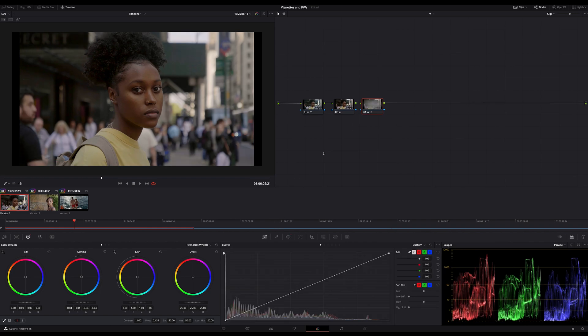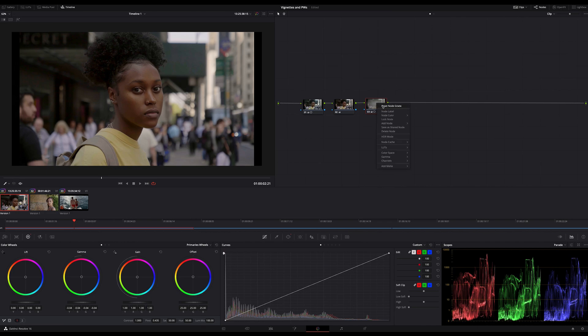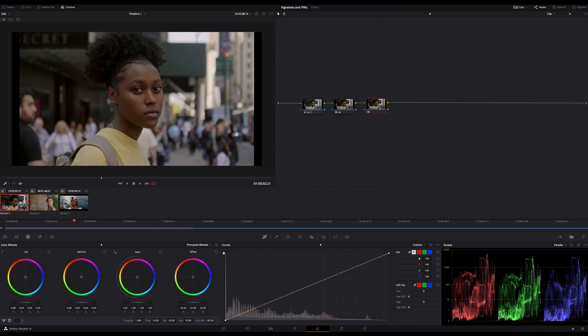But mostly we can see that a vignette is applied, and this is one part of a better vignette because the best vignette is a vignette which cannot be seen. It should be more subtle in other words. I guess you got the idea.